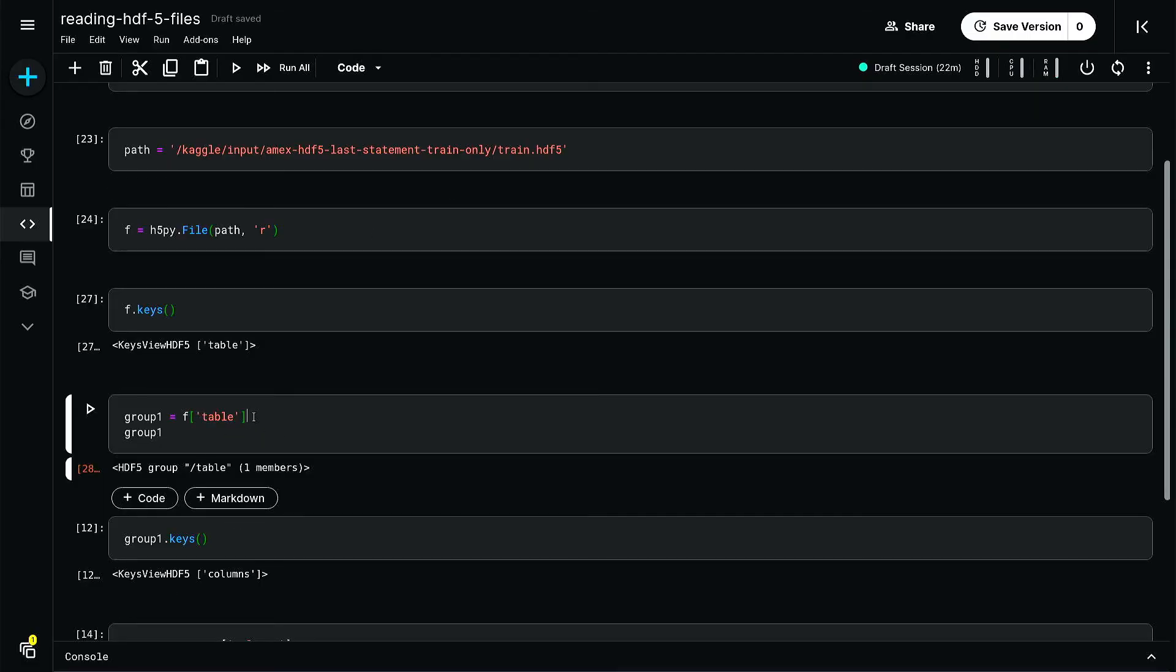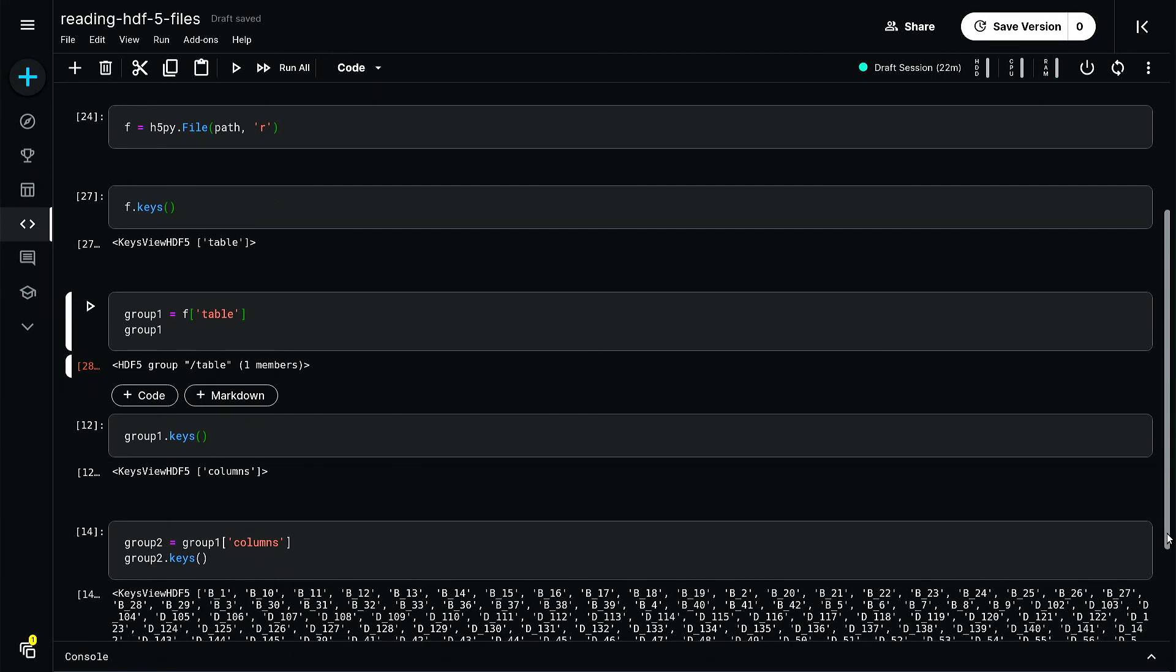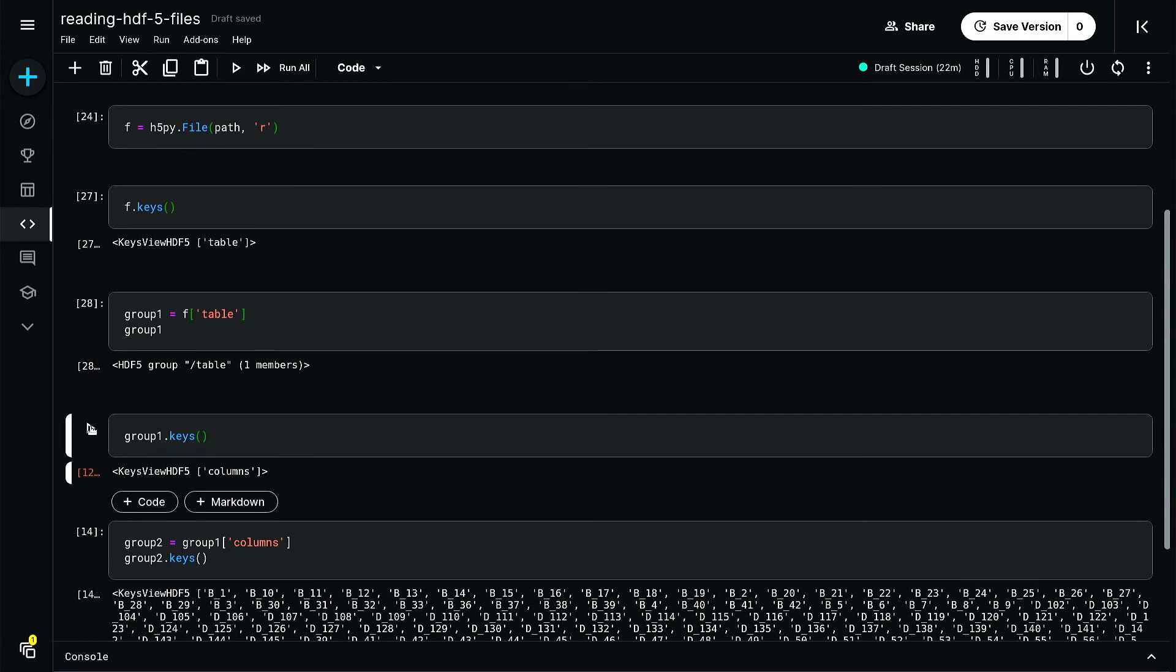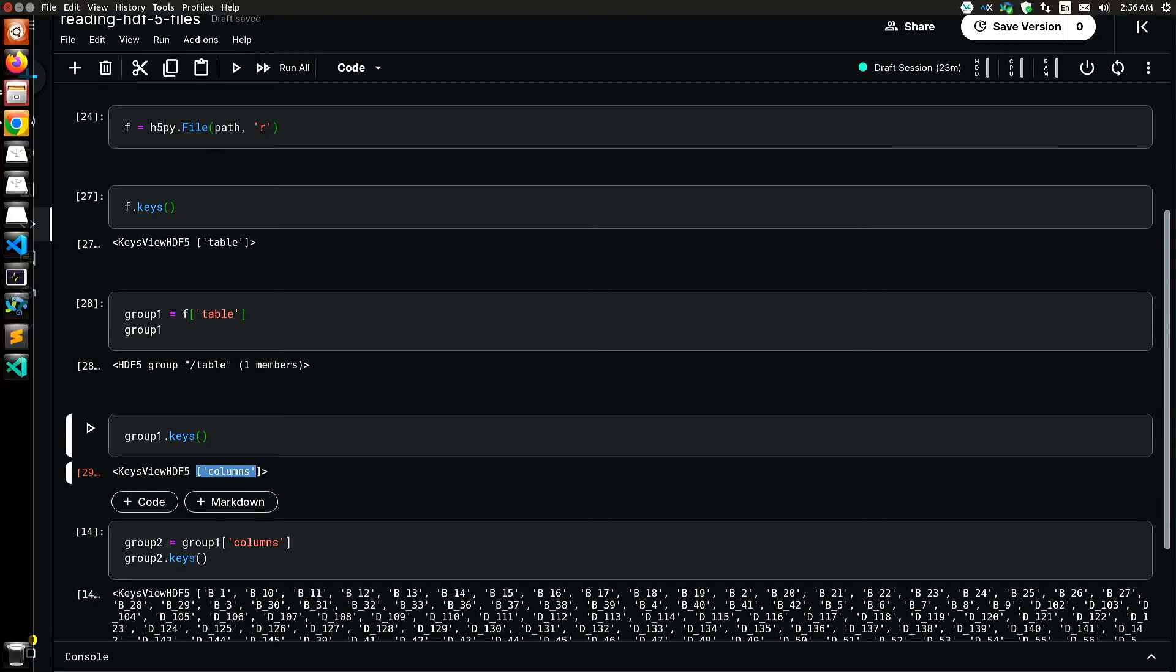Then I am even reading further - group one dot keys. Here I am getting keys view HDF5 five columns. This is again just one member.